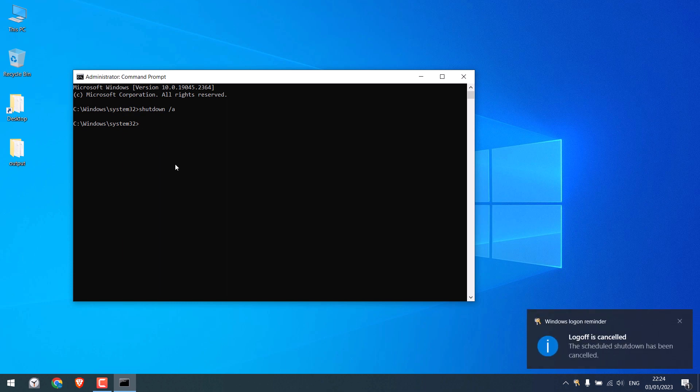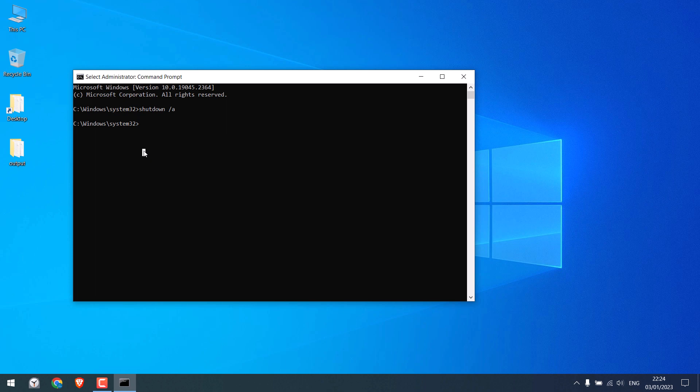So you will also see the notification. Likewise, if you want to schedule another shutdown, simply write the earlier command.